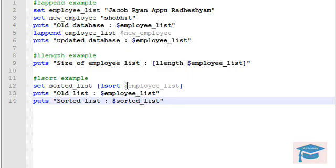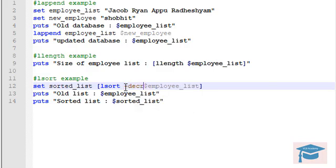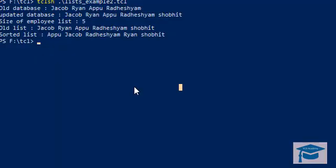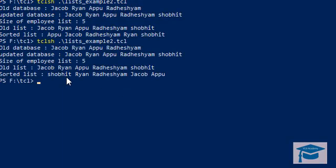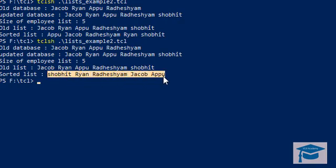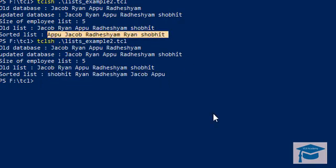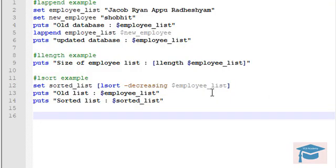One may wonder how to sort a list in alphabetically decreasing order. For that, there is a switch associated with the lsort command. To sort in alphabetically decreasing order, you simply add the switch -decreasing to the lsort command. Let's run the code and you can clearly see the list is now sorted in alphabetically decreasing order, whereas the previous one was in increasing order.